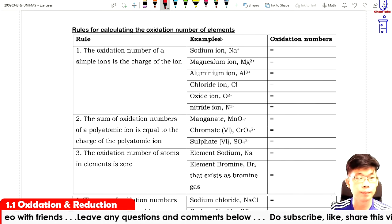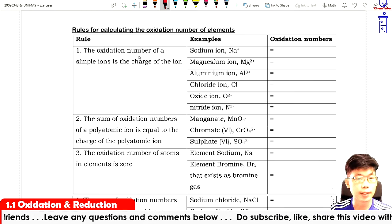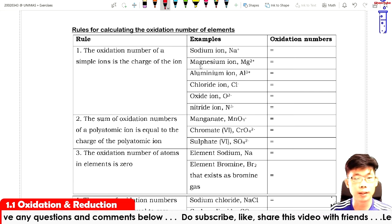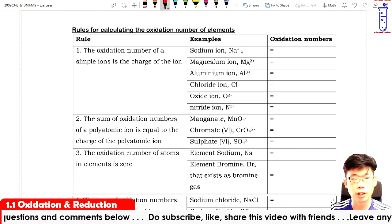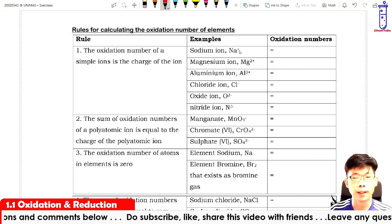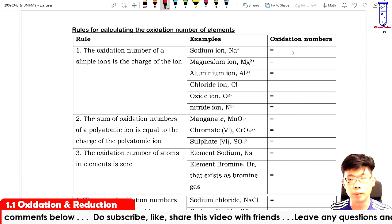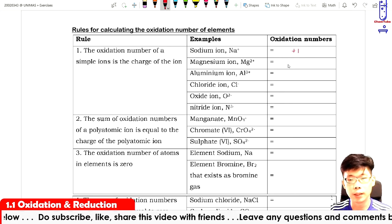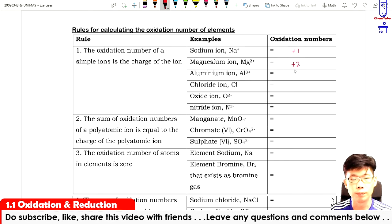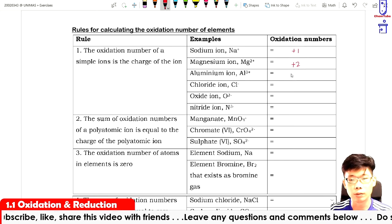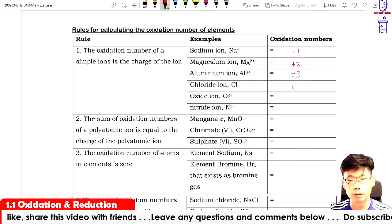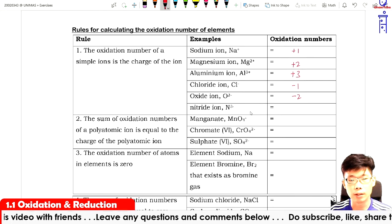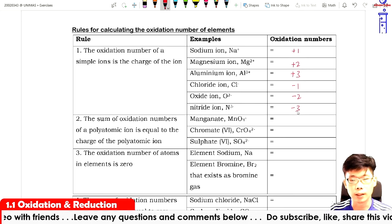First rule: the oxidation number of a simple ion is the charge of the ion. For example, sodium ion has a charge of plus one, so the oxidation number for sodium is plus one. Magnesium Mg²⁺ has oxidation number plus two, aluminium ion plus three, chloride ion minus one, oxide ion minus two, and nitrate ion minus three.